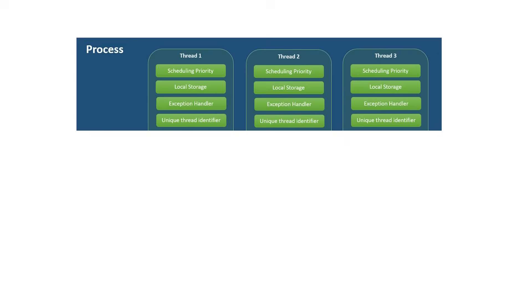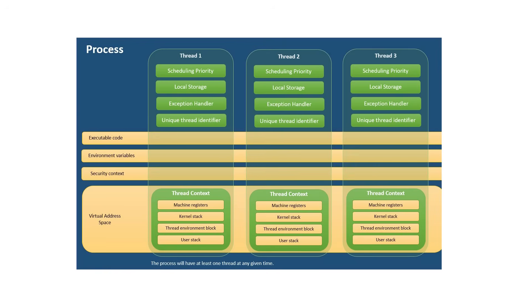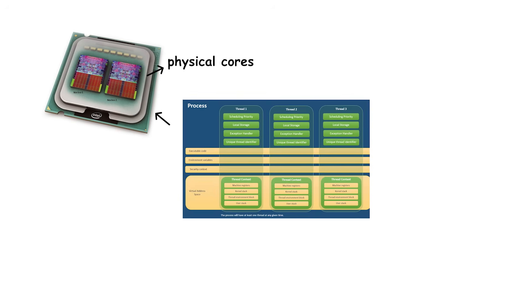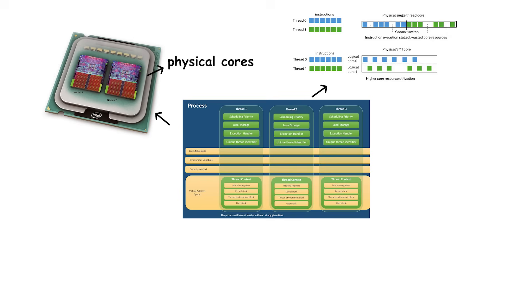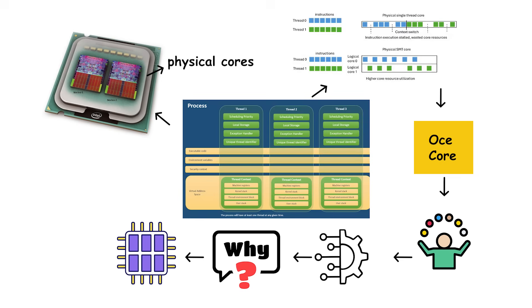A modern CPU can assign each of these threads to different cores, or if it runs out of physical cores, use simultaneous multi-threading to let one core juggle multiple threads.